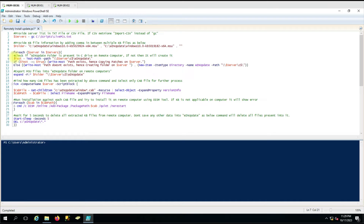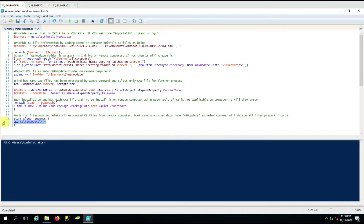The first step is testing the path — the remote computer should be accessible and there should be a WinUpdate folder. I have named it 'WinUpdate' but you can change it. I suggest keeping a separate, unique folder name so it does not interact with folders used by other users, because at the end the script deletes all content from that folder. If you copy KBs into a shared folder, the script may delete all files, causing data loss.